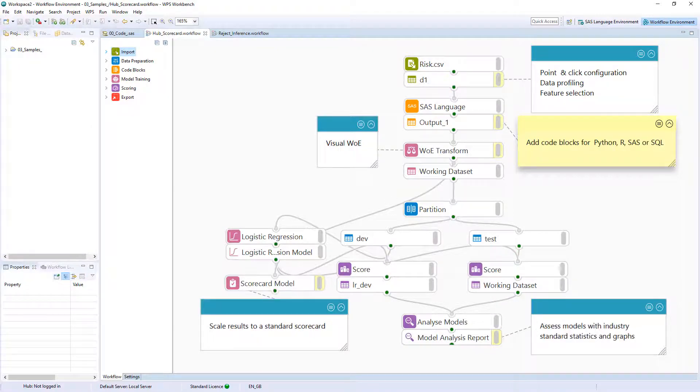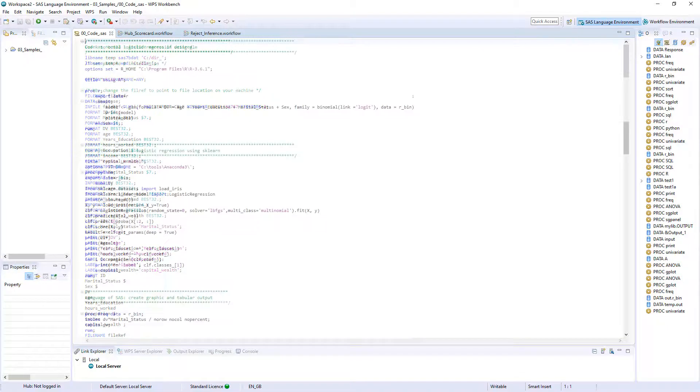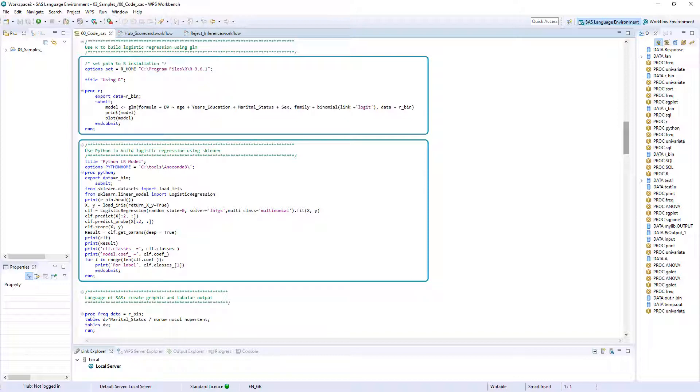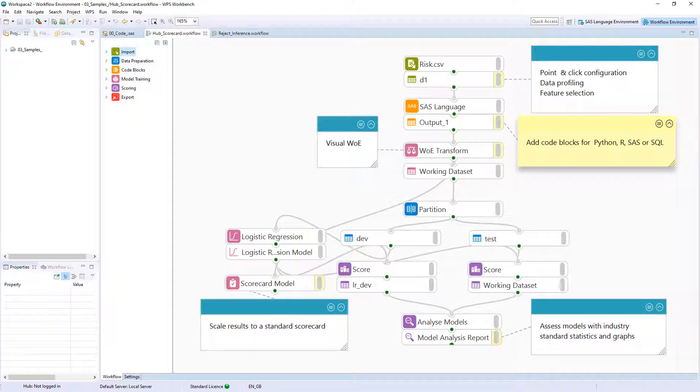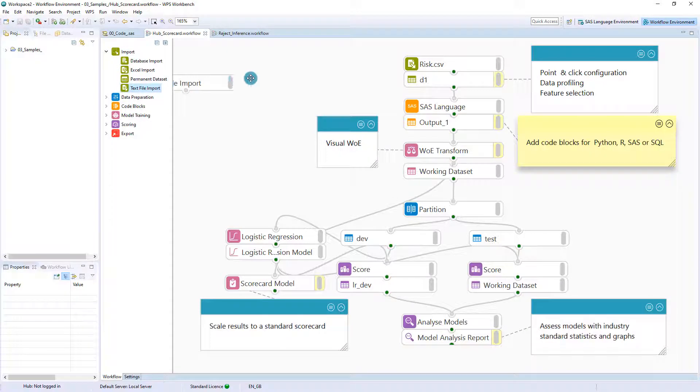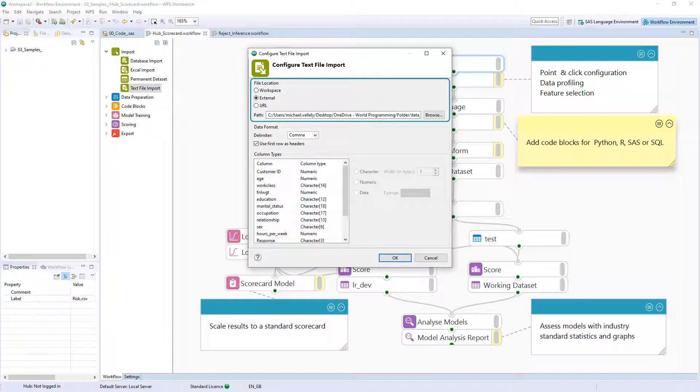The WPS Workbench SAS language environment is a fully integrated IDE for programming in the languages of SAS and SQL. R and Python code can also be interleaved extending functionality to include open source capabilities. The WPS Workbench workflow environment provides the facility to build processing chains using drag and drop functionality with point and click configuration options.